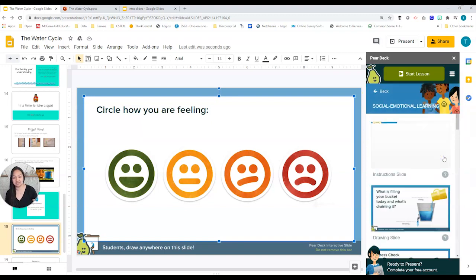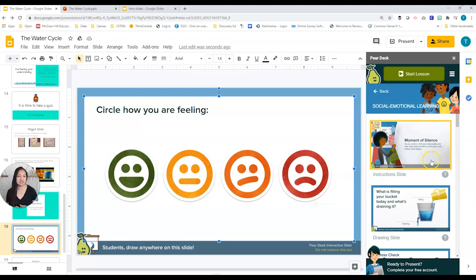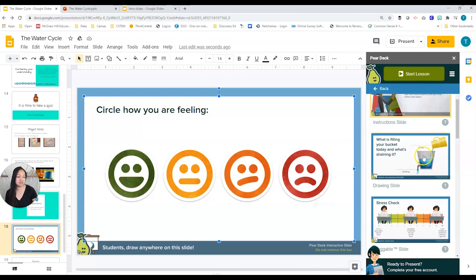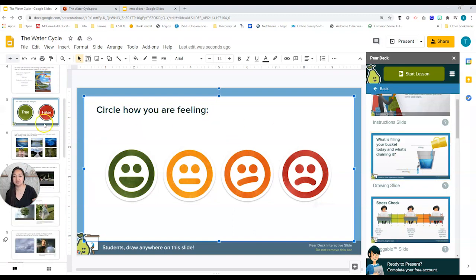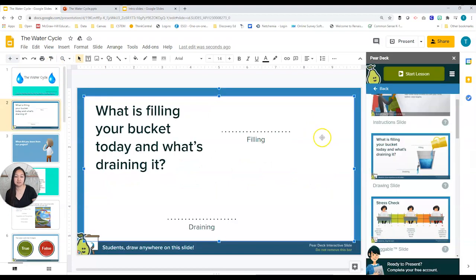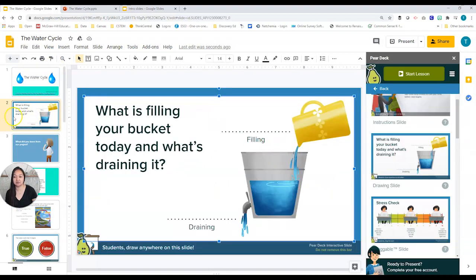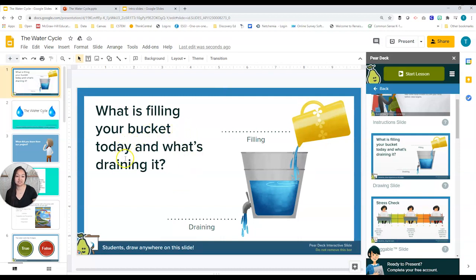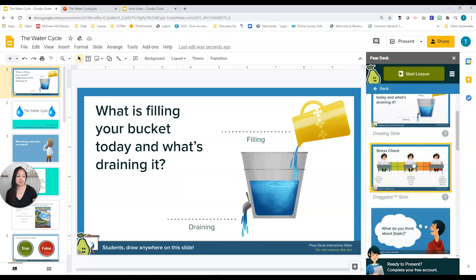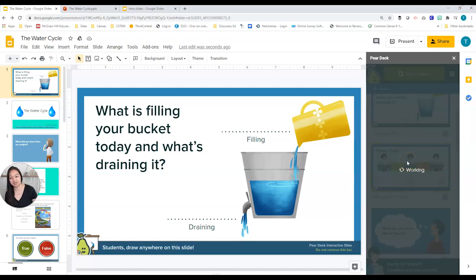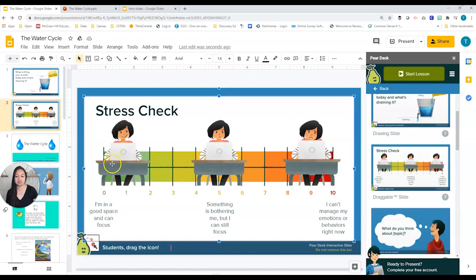The next section is Social Emotional Learning — a big one, especially right now when we often can't see our kids in person. Normally we can see how they're doing from body language, but that's hard when you don't see them. Here you can do a stress check, ask 'What is filling your bucket and what's draining it?' Students can actually draw on this slide. Here's a stress check where they drag the icon to show where they are — I think we should be asking teachers and students this all the time.